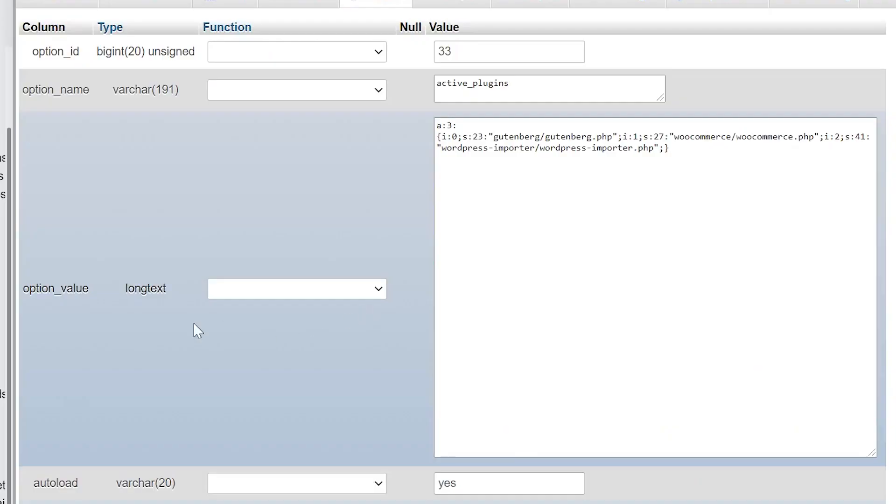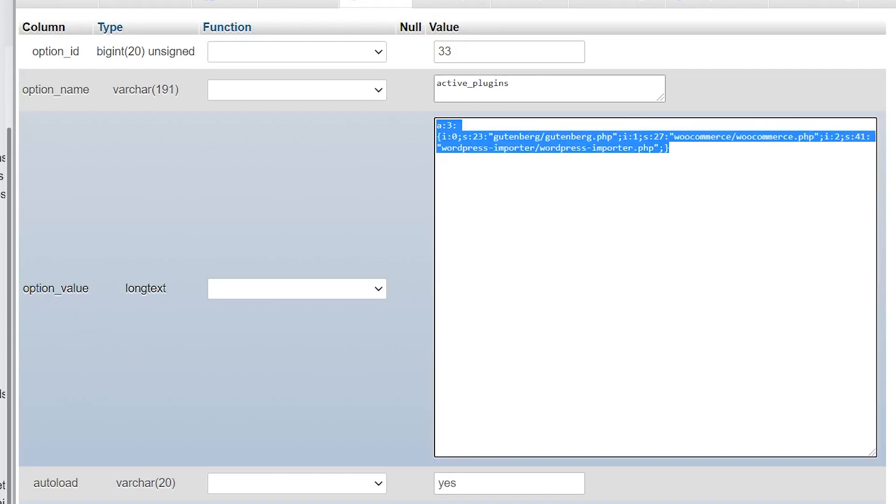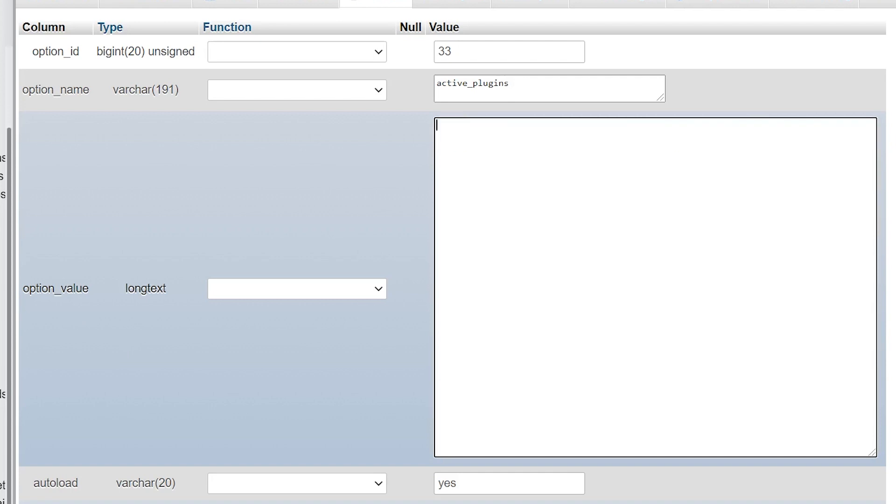Now in this page, we see option value. And the first thing we want to do is copy everything within this value. You could save this elsewhere just in case as a backup. But once you've done that, delete it.